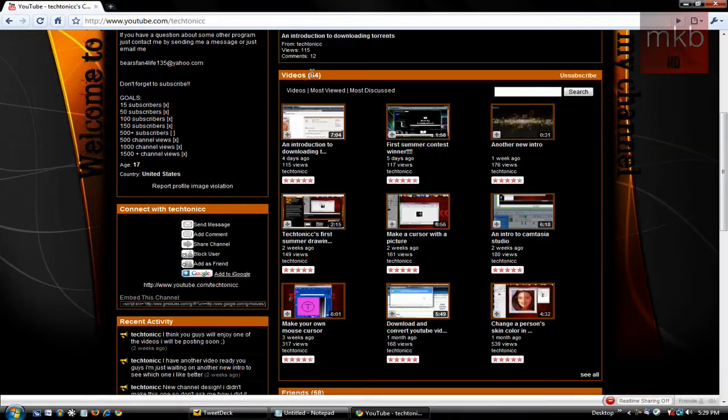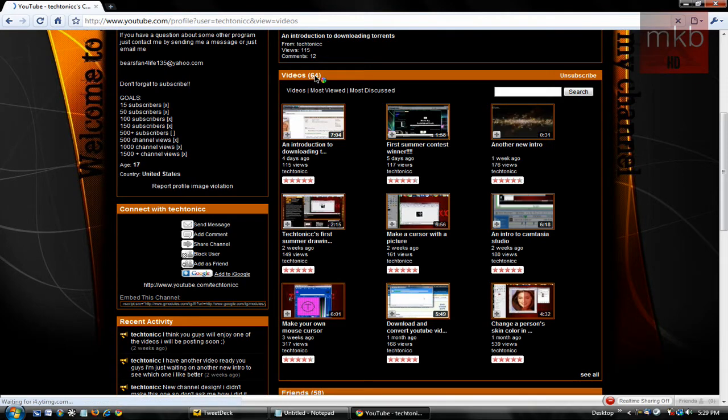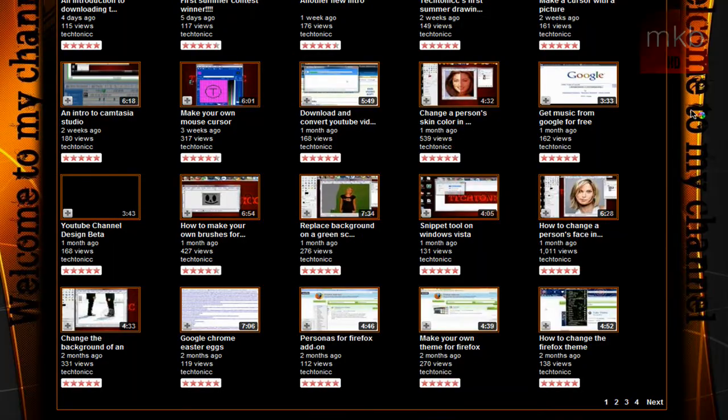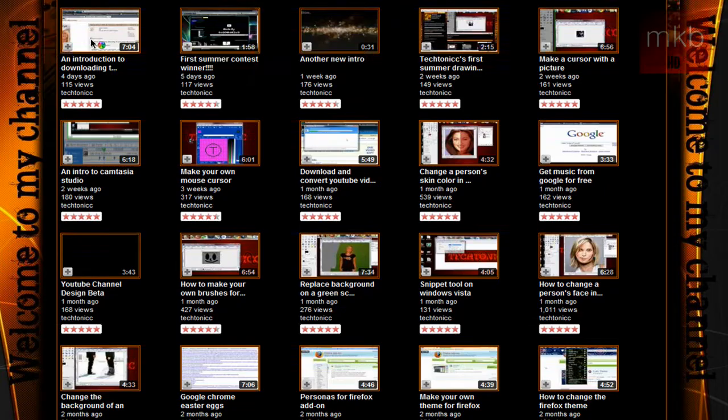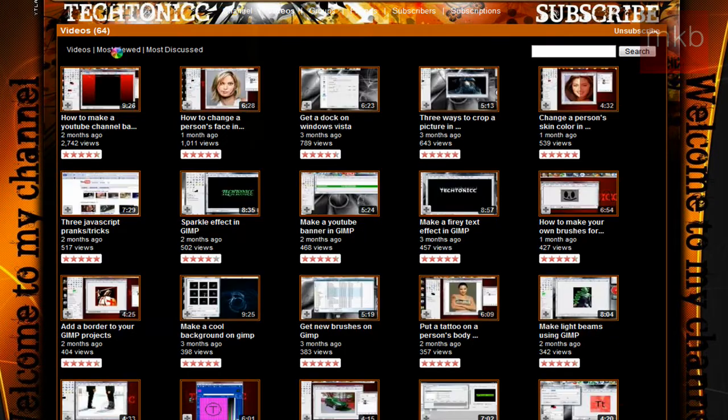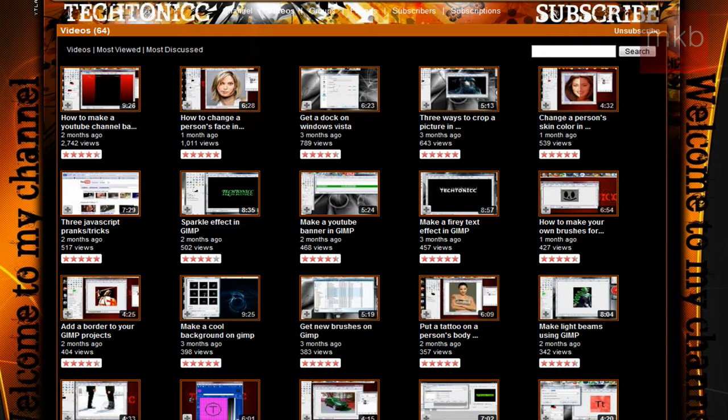If we scroll down here, we see he has 64 videos. And if we go ahead and click on and watch his most recent videos, he does have a lot of videos more recently on a number of different topics. But I'm going to go to the most viewed section, because a lot of these are on GIMP.